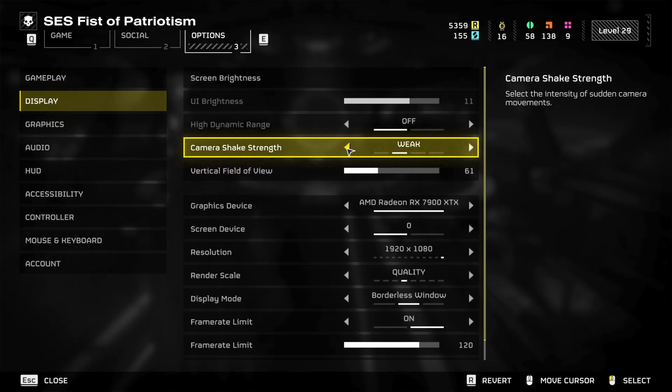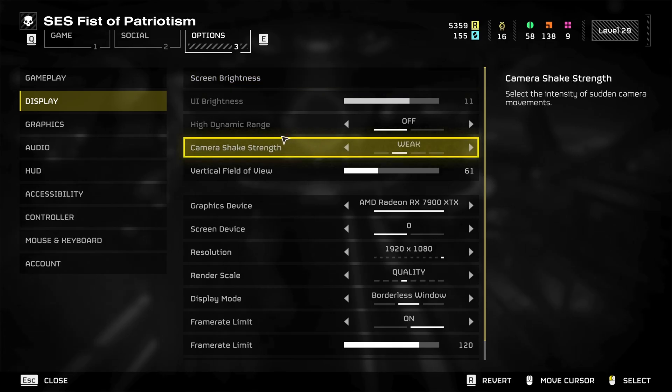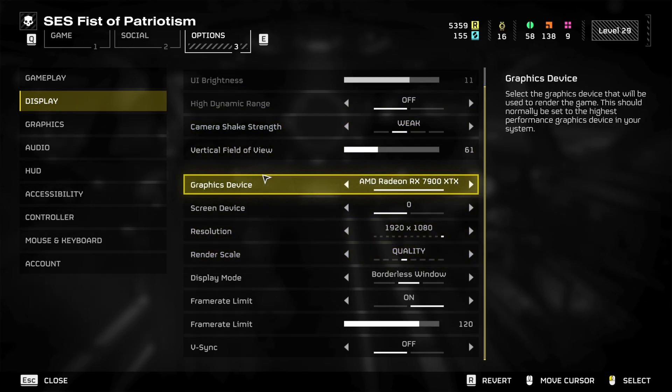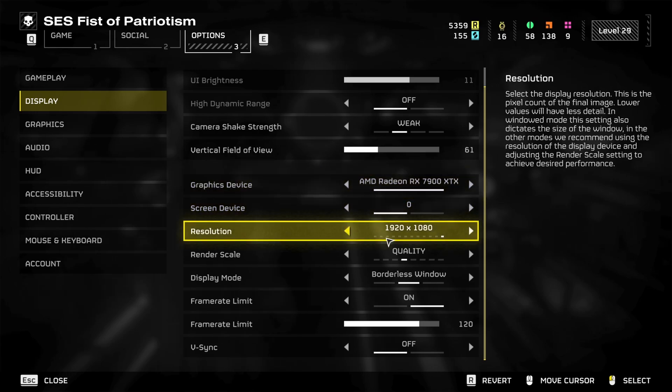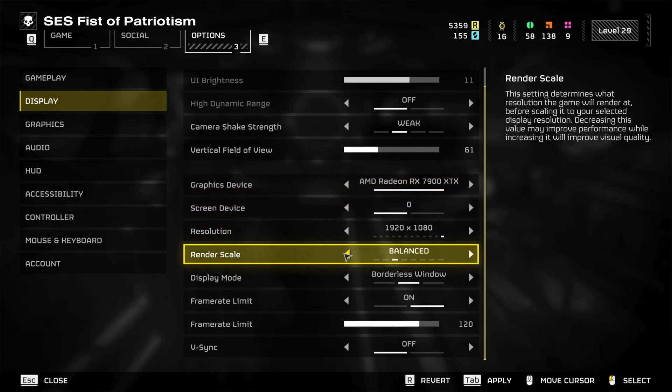On the display here, I would definitely make camera shake strength weak or off. For high dynamic range, I would definitely keep that off as well. You want to make sure that your graphics card is the one that you want to select here.